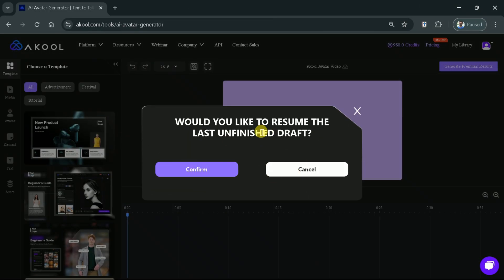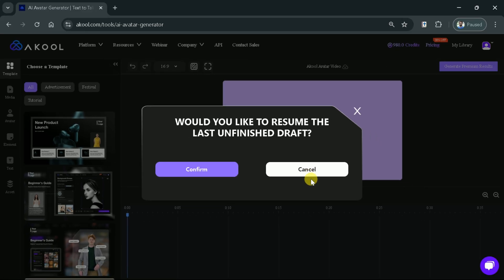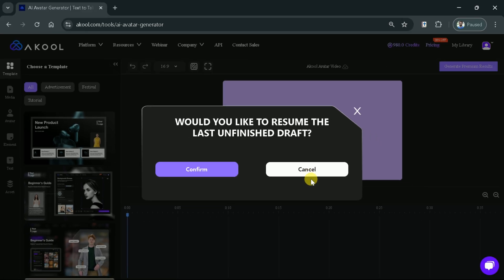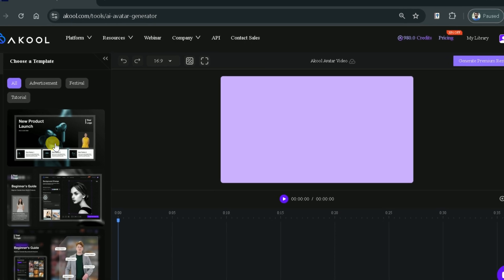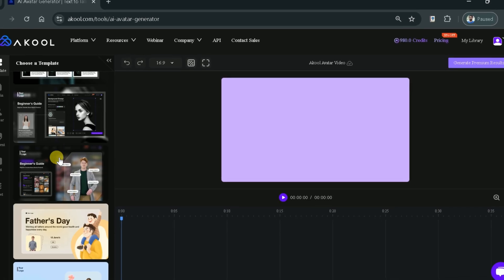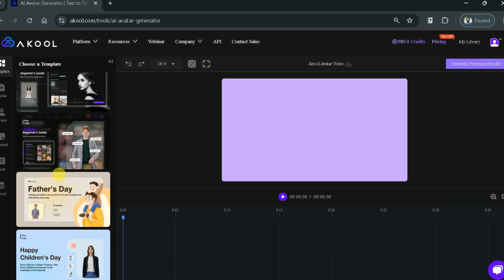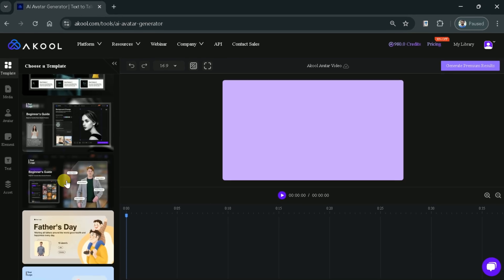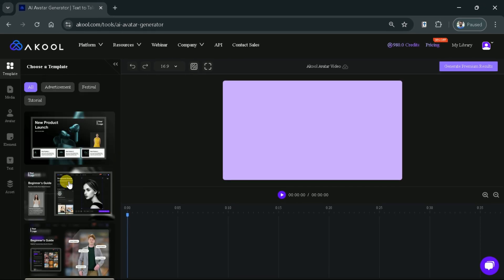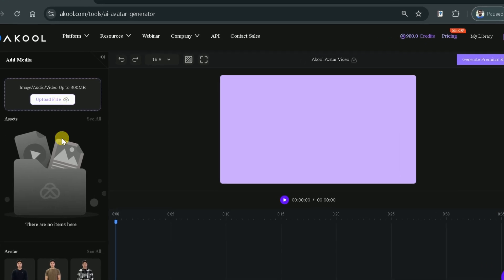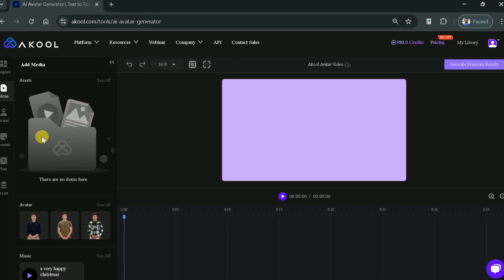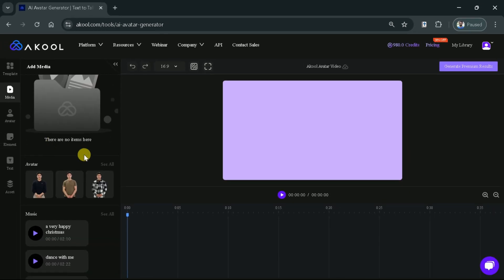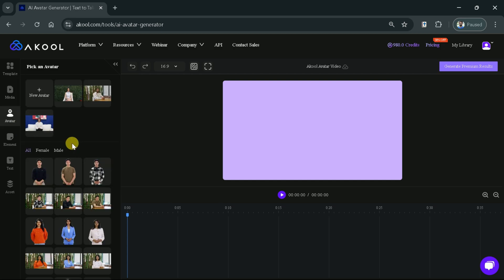It shows a pop-up for me to resume my last unfinished draft. But for this demo purpose, I will click on Cancel and show you from scratch to create realistic avatars. From the left sidebar, you can see different templates that are ready to be customized. Then we have an option of Media. It allows to upload our images, audio, and video files up to 300 MB, so we can add over assets at this point in time.